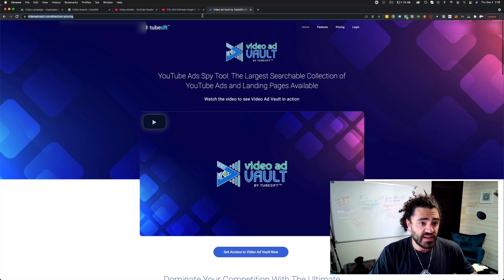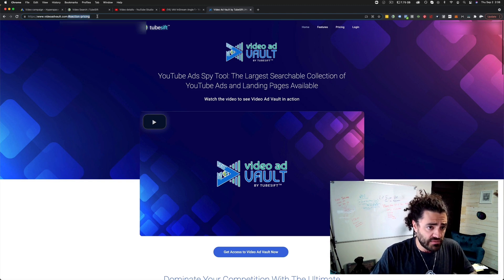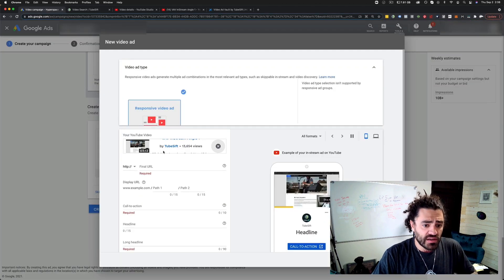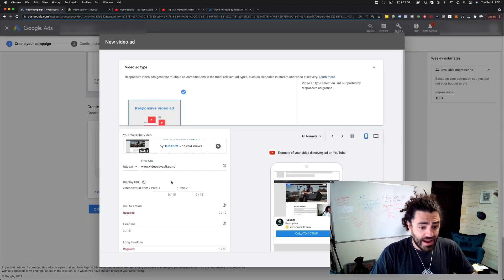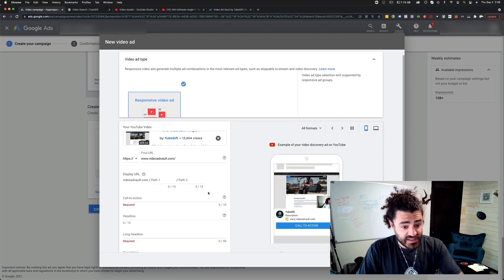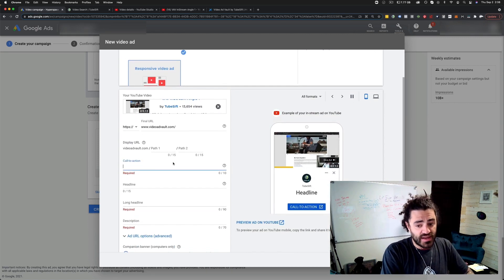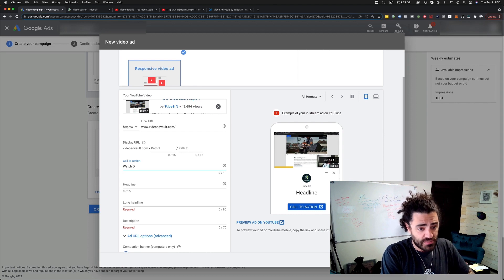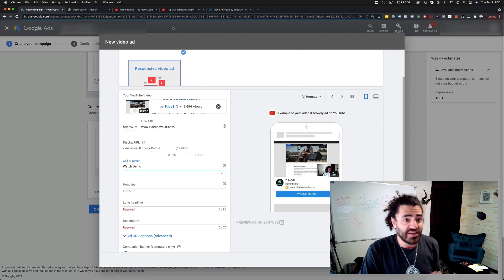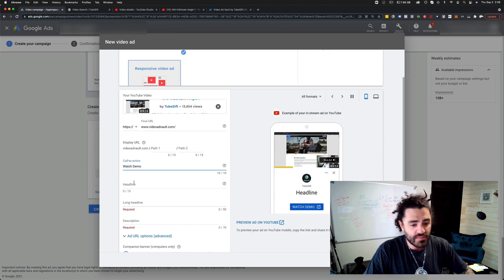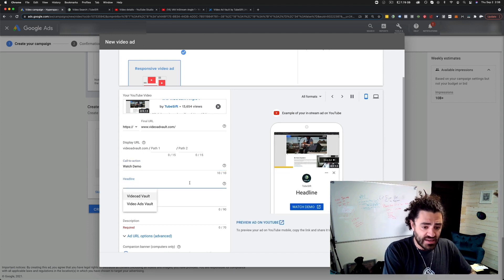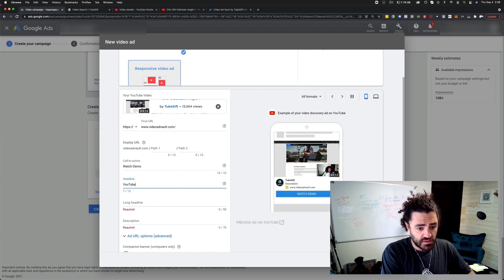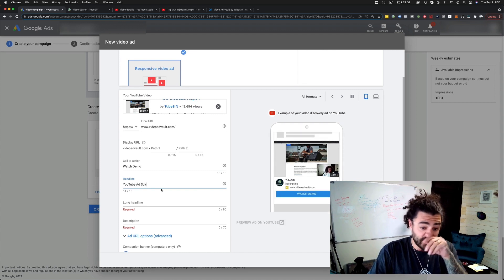What is my landing page? Well, it's going to be video ad vault.com and I'm just going to copy that URL and paste that right here. Now people click on the link, they're going to be taken to video ad vault.com. Now I want my call to action. So I might put like watch demo. That's exactly what I'm trying to get them to do. In this video I say, hey, click the link on the video to watch the demo.